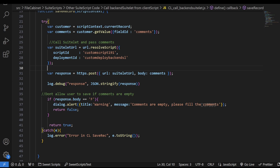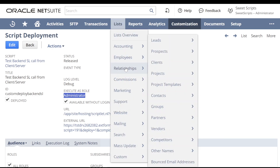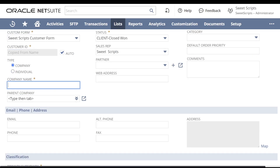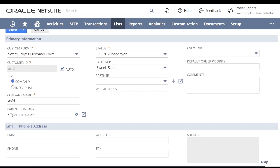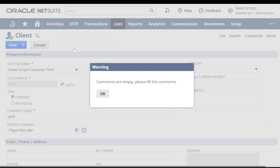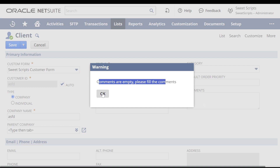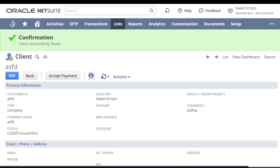Now let's test the backend suitelet. I'll navigate to List > Relationships > Customers and click New. I'll enter a company name and select the primary subsidiary as Headquarters. The comments section is currently empty — let's click Save. Our client script save record function executes and we get an alert: 'comments are empty, please fill the comments.' I click OK, enter a value in comments, and save again — the record is successfully saved.